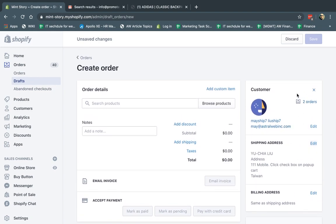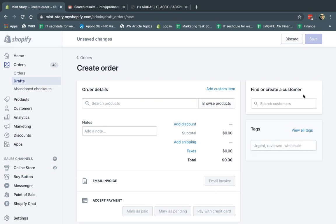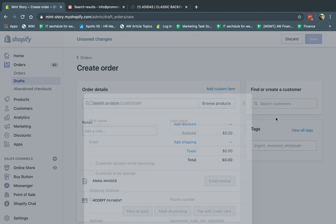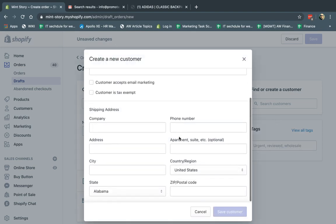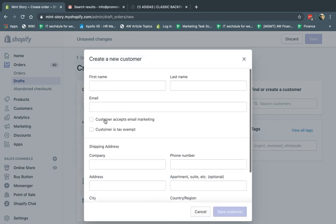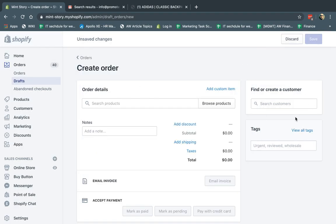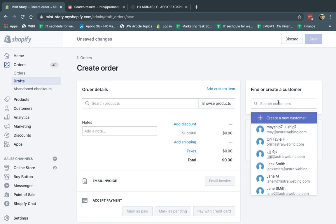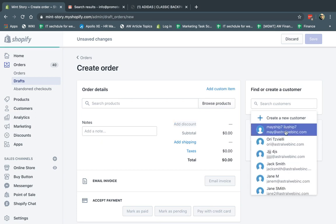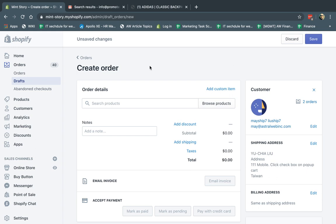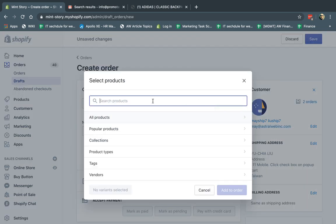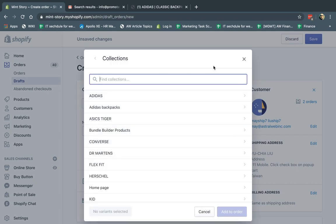If it's a new customer, I can click the X here and then click Create a New Customer, and fill in all of their information — their address, whether they want to accept email marketing, their email and name. Once you fill that out, it'll look the same. So let's say I selected May. Now I want to select the products they want to buy. I can click Browse, search, or use filters such as certain collections.